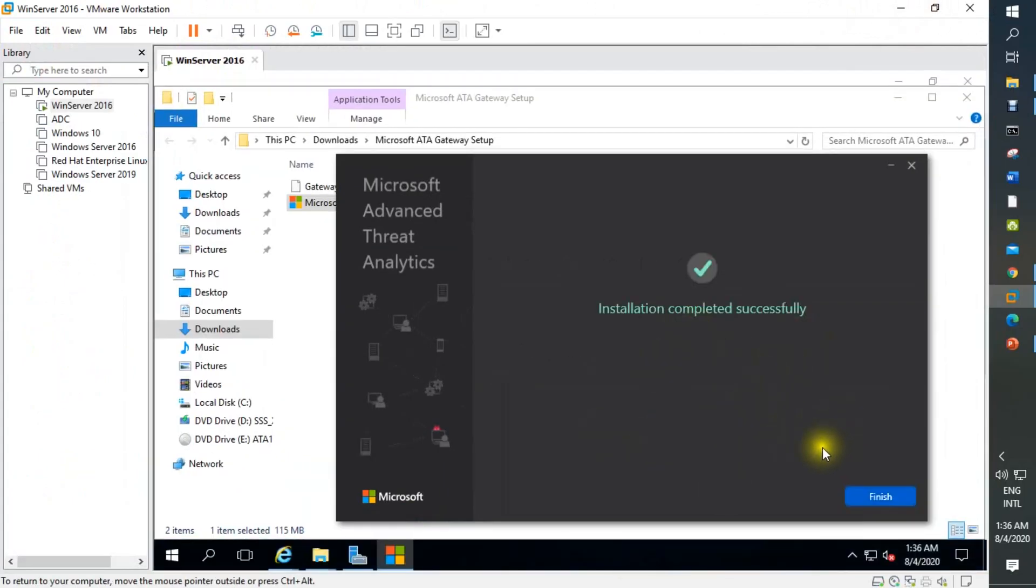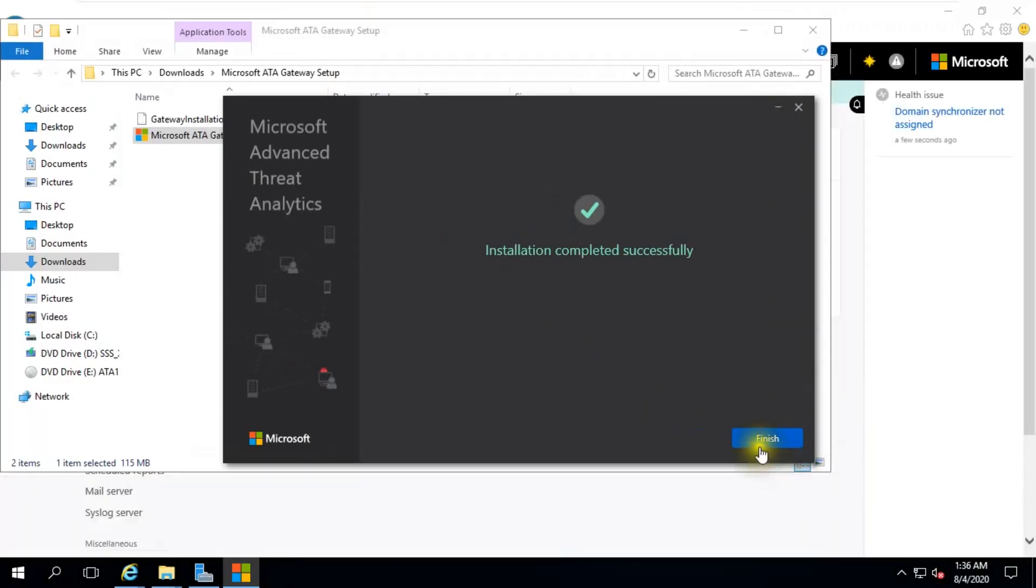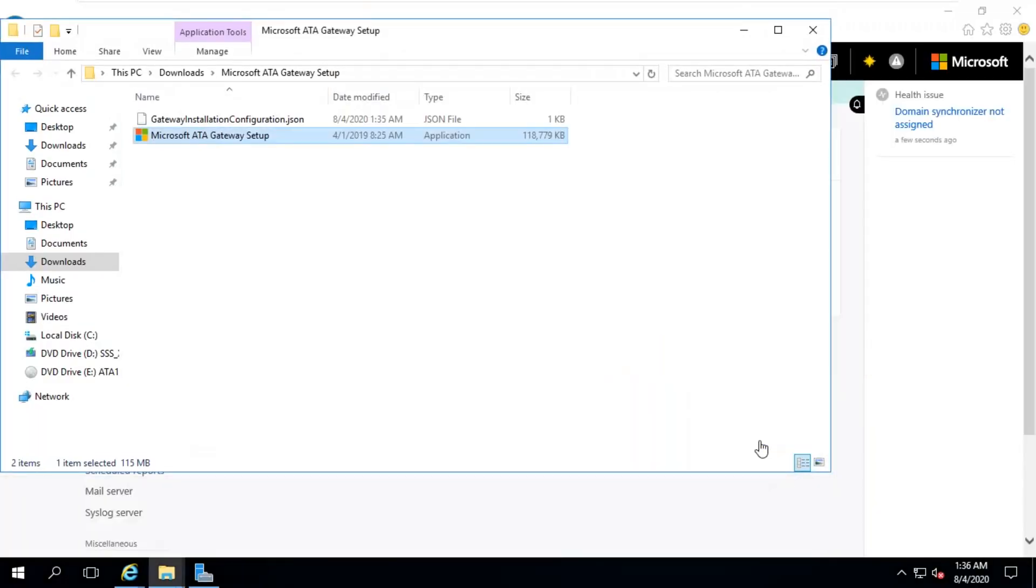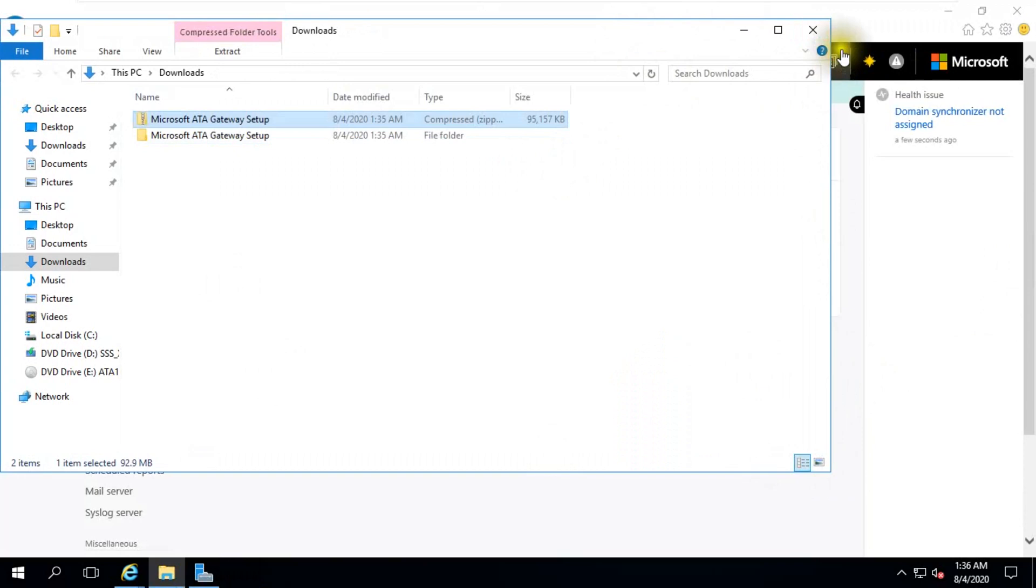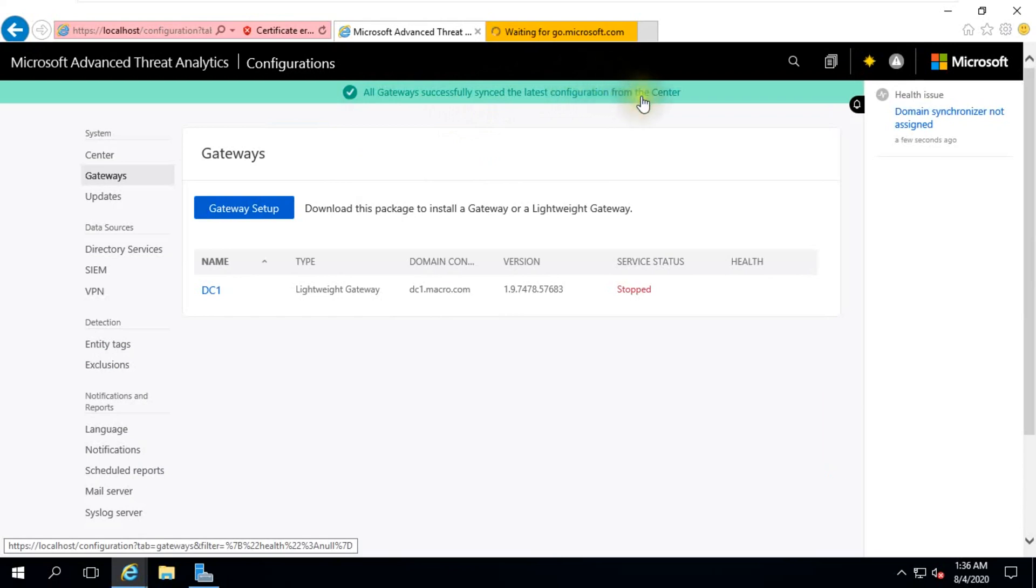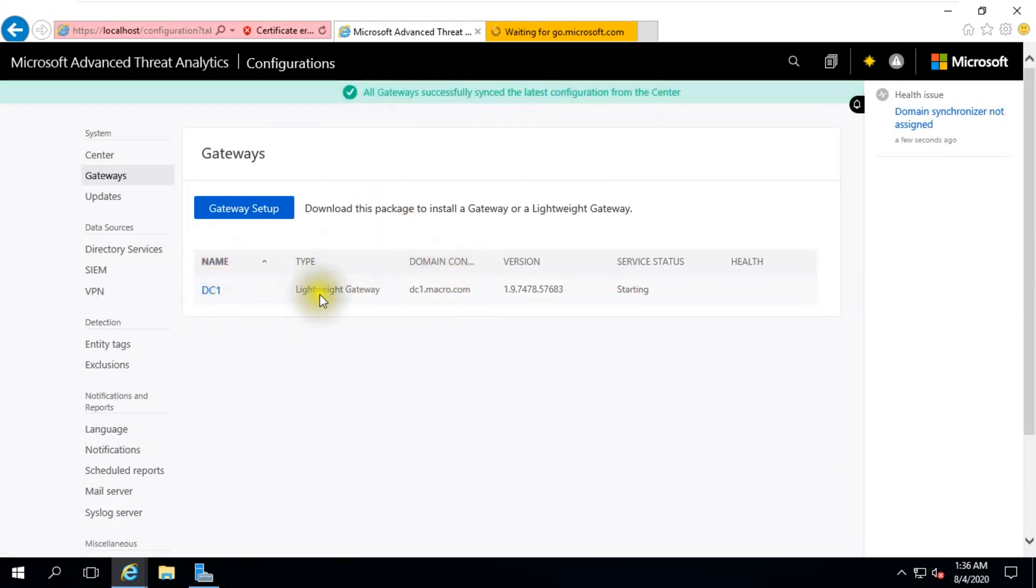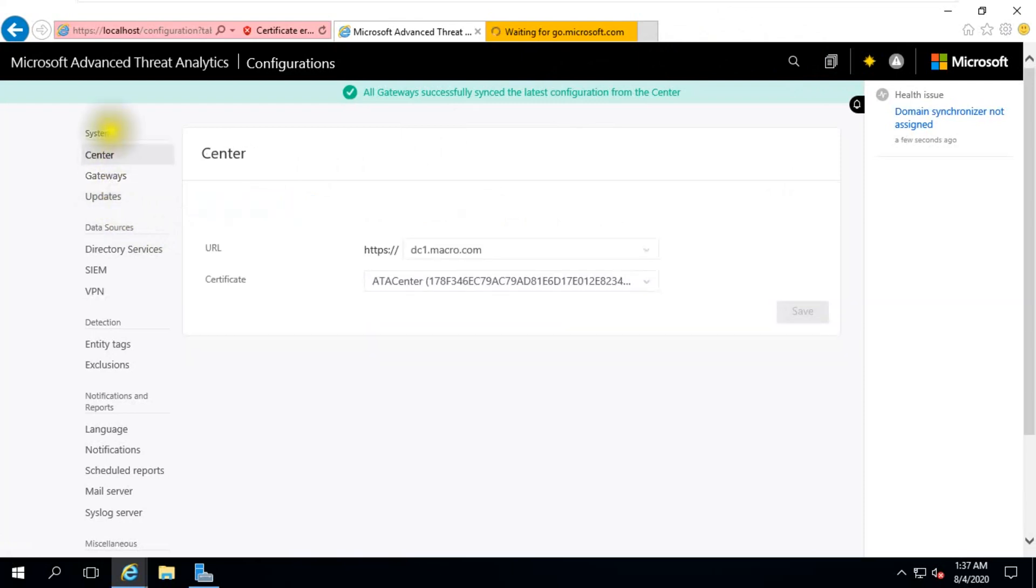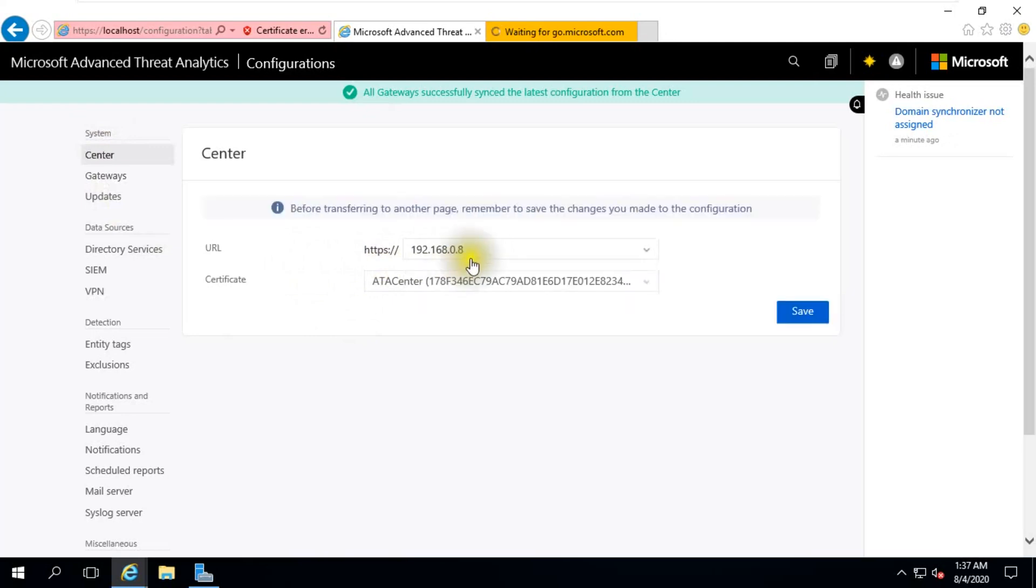Installation completed successfully. Click finish. So our installation process is completed. We can close this. All gateway successfully synchronized latest condition from the computer. You can see this: AMD, small type type, lightweight gateway domain, full domain version dot macro.com. OK, there are many options. First, click Center. You can see your URL. By this URL you can open this ATA page.